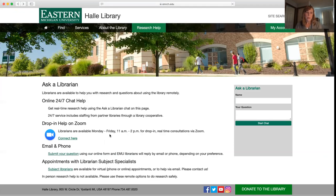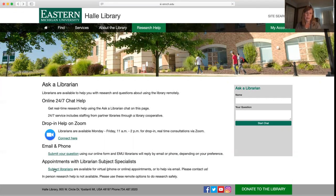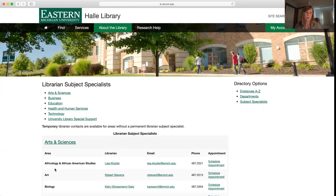The last way to get help is to make an appointment with a subject specialist. There's a liaison librarian — somebody who works with either the program or department that you're taking a class in or majoring in — and that list of librarians can be found right here. It gives you a list of all the different programs and departments on campus and who the librarian is who works with that program.